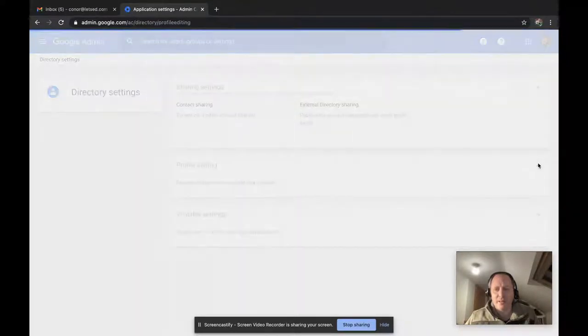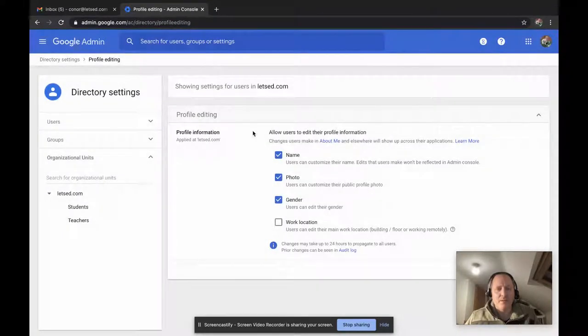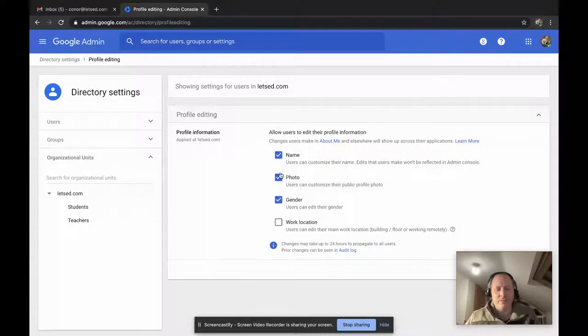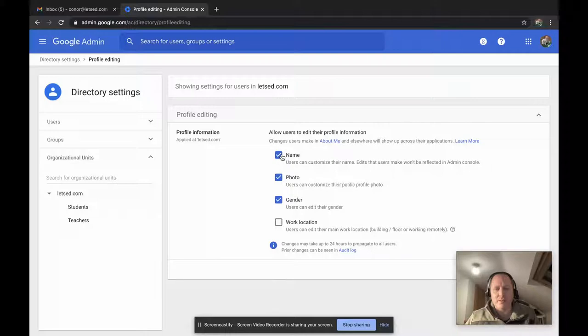So expand that and you'll see there you have the options to lock the various aspects of their profile, importantly their name. So if you untick it they can no longer customize their names.